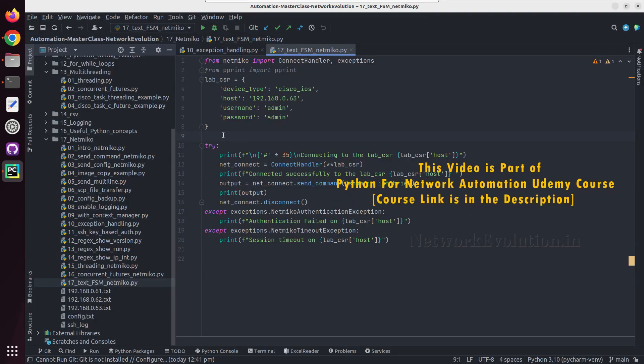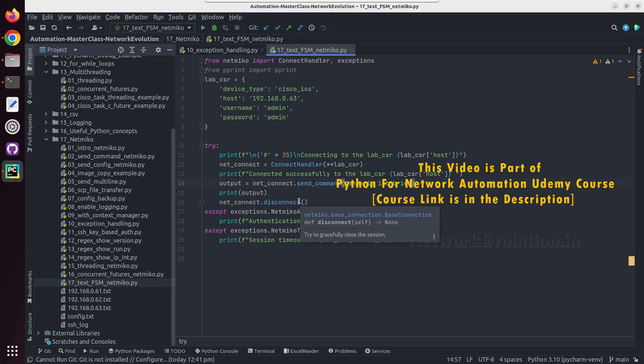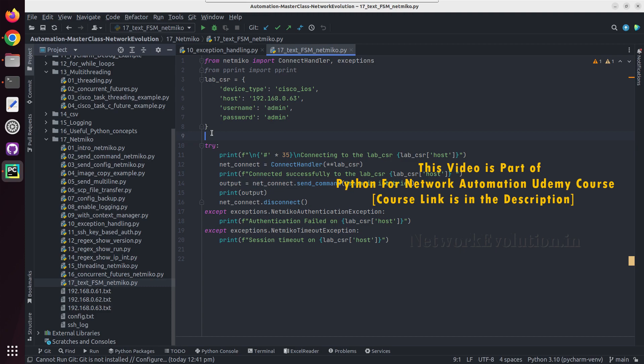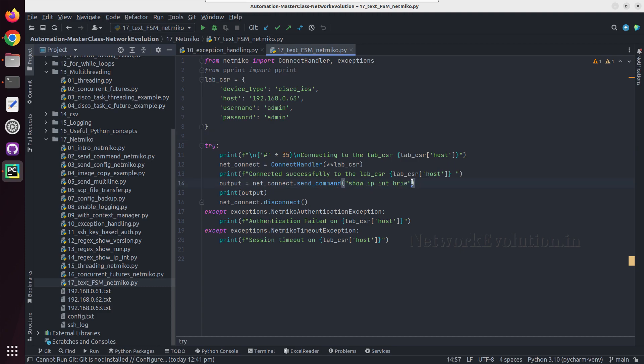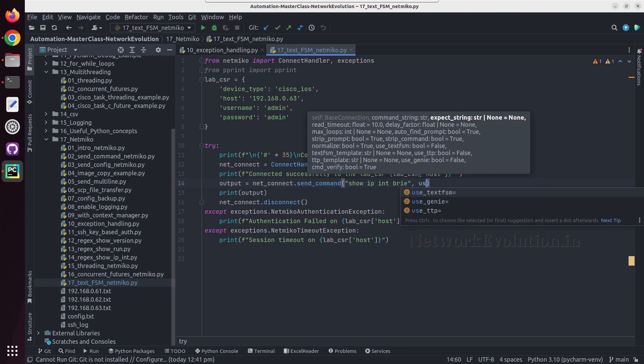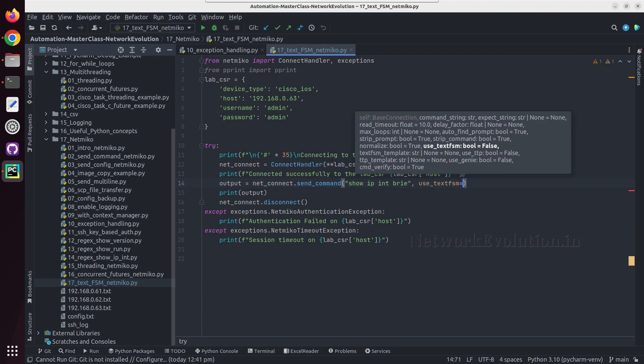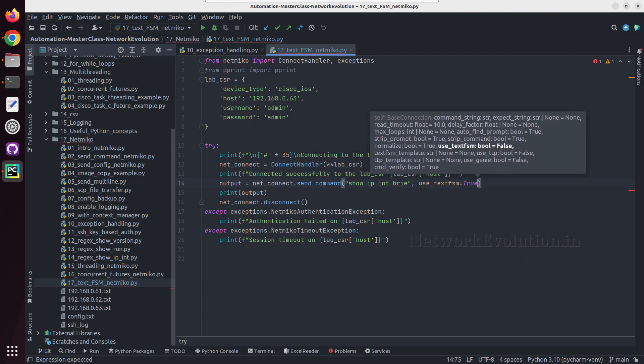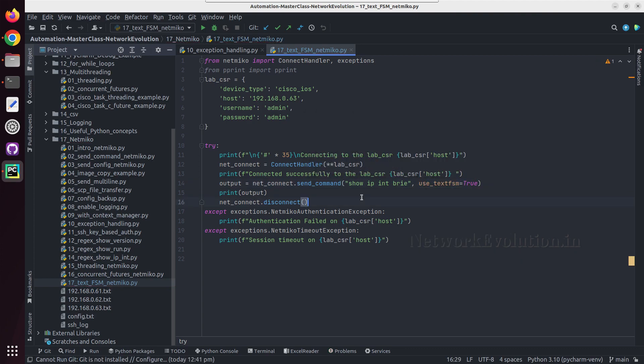In this tutorial we'll see how to use TextFSM for parsing Cisco show commands. We can directly use TextFSM templates in Netmico by setting use_textfsm to true. First, we'll see the output without TextFSM.